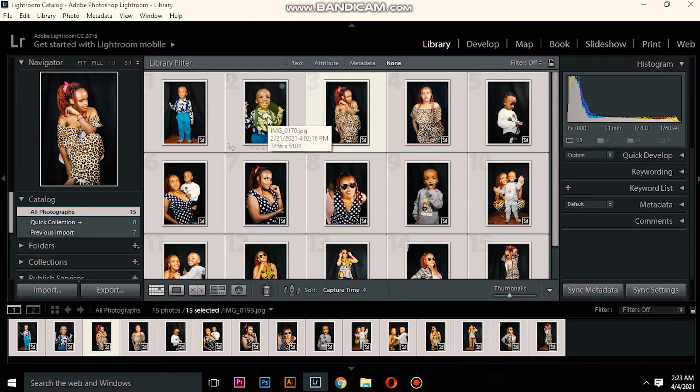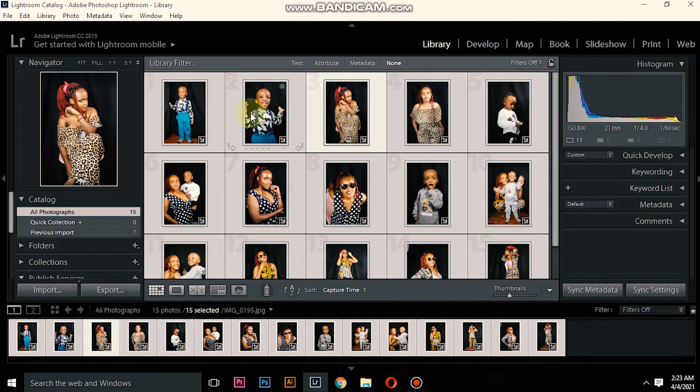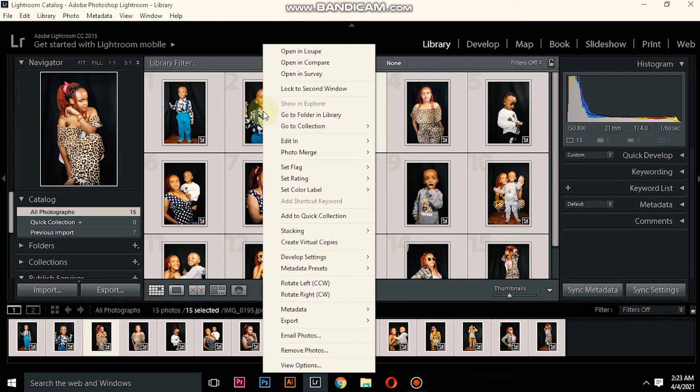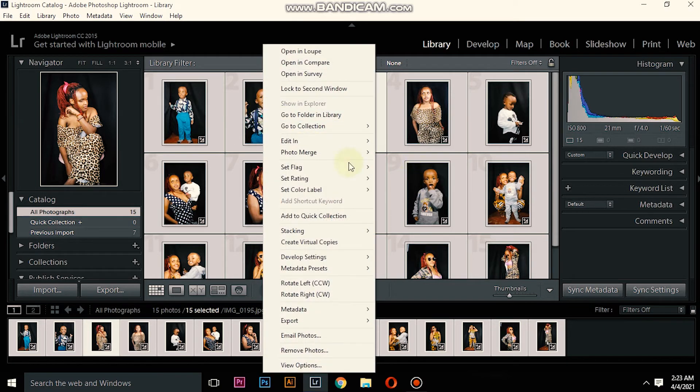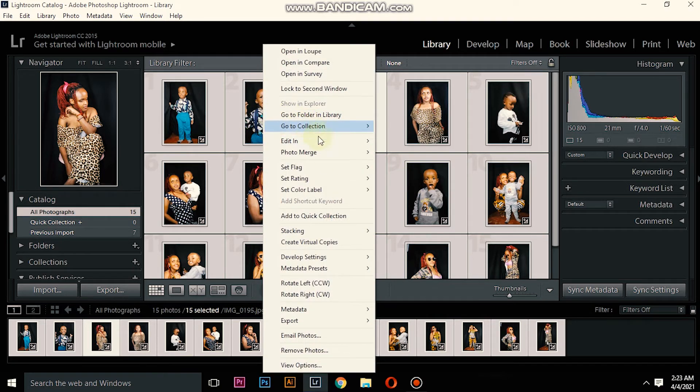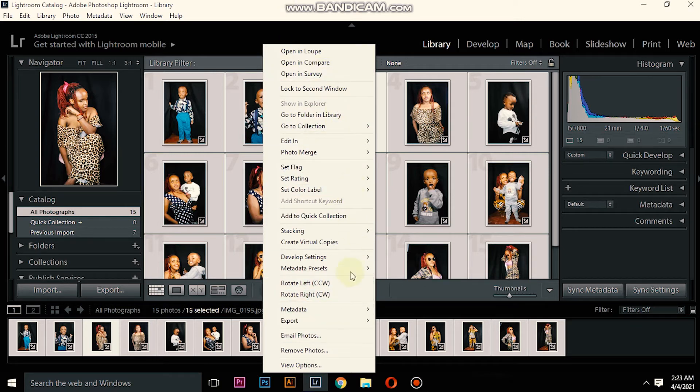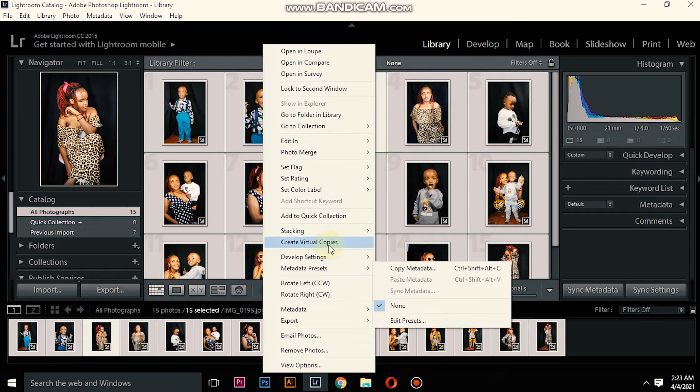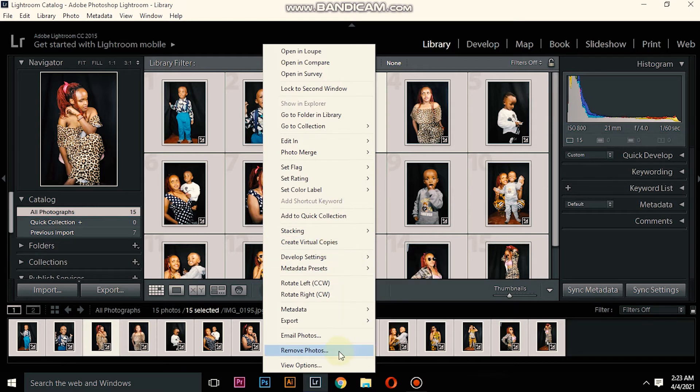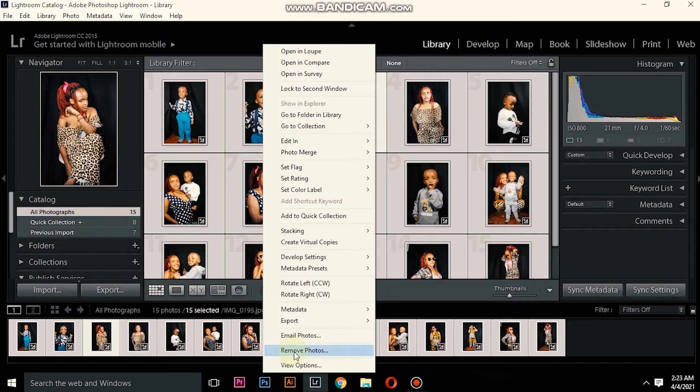After that is done, you will right click on your mouse on one photo. If you right click, it will bring you different things which you can do.